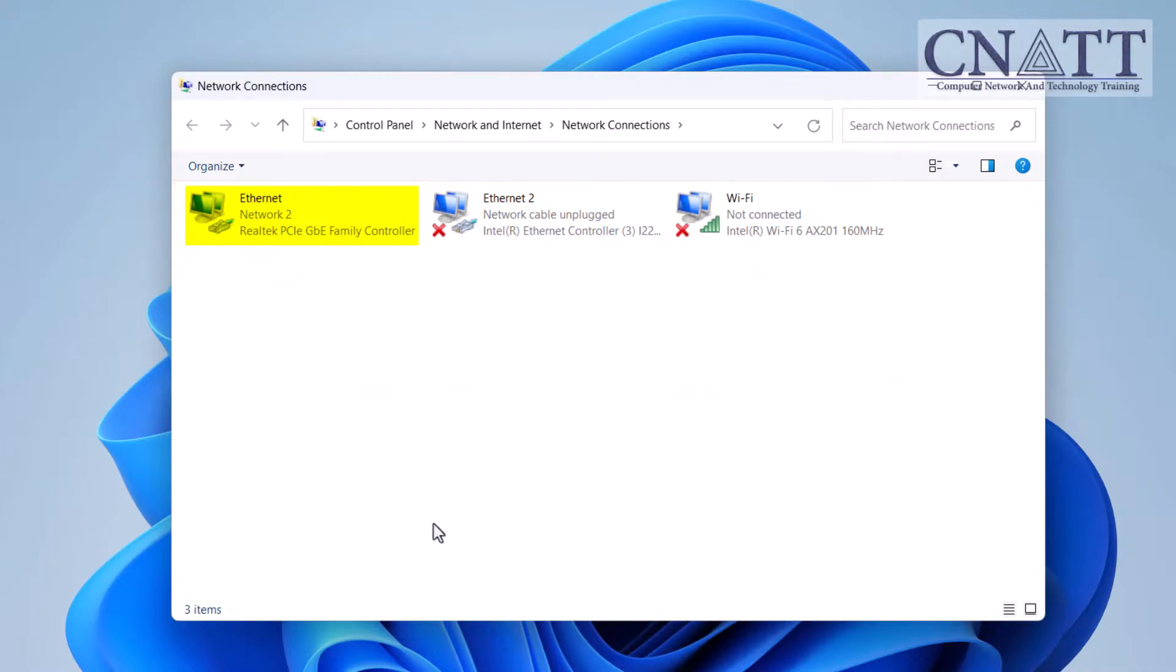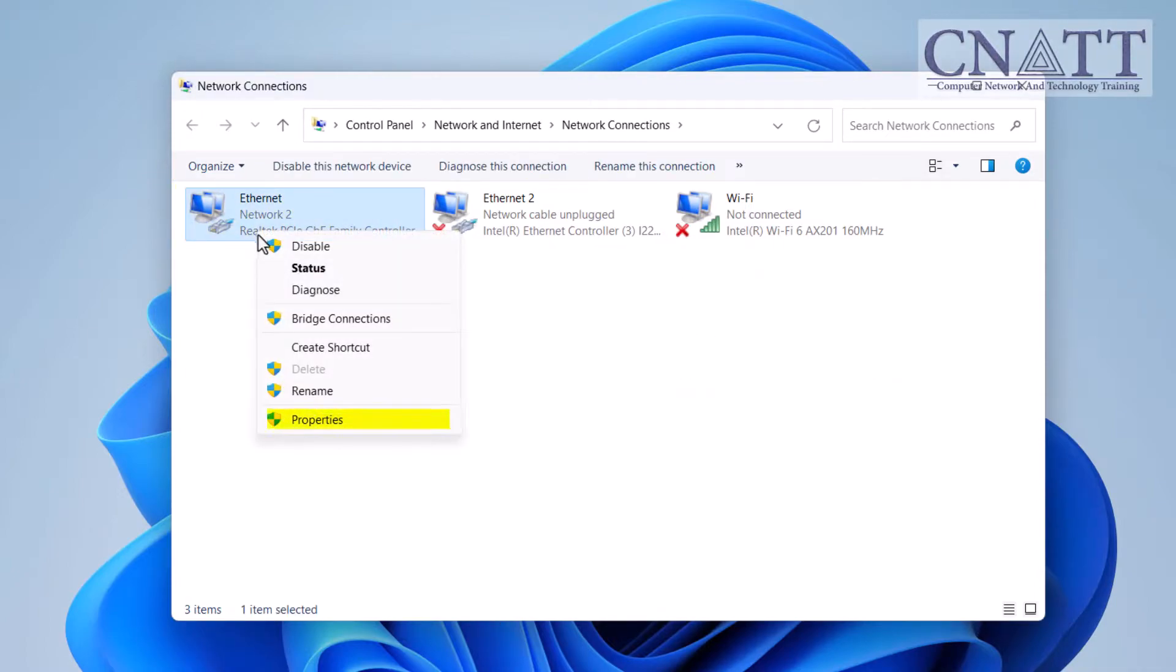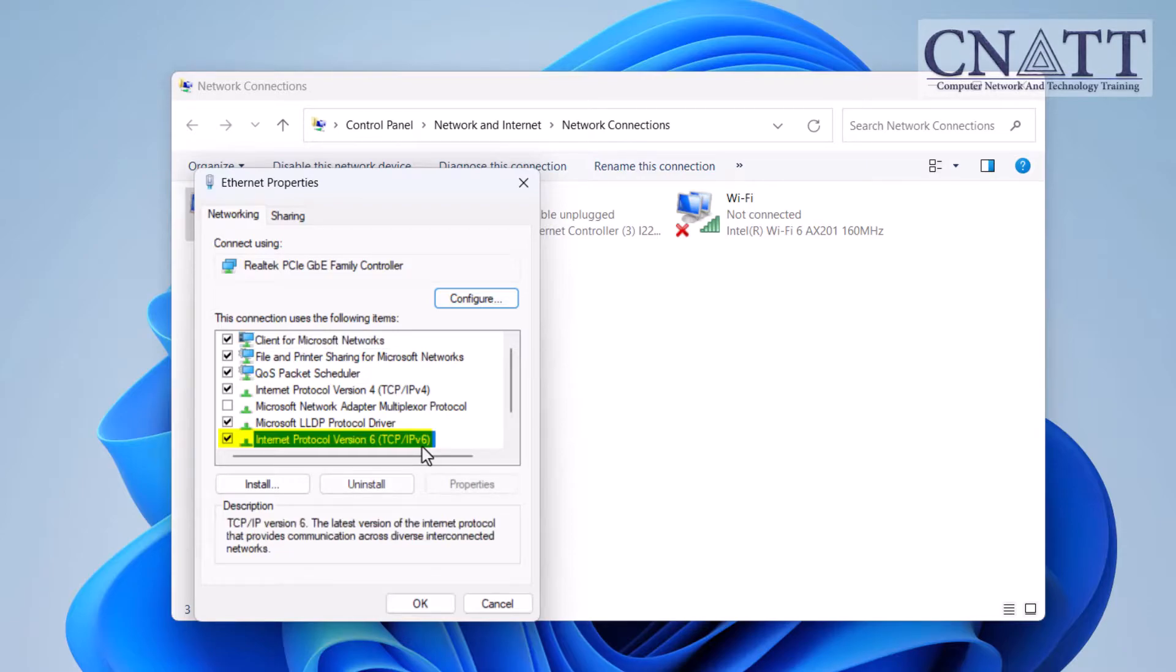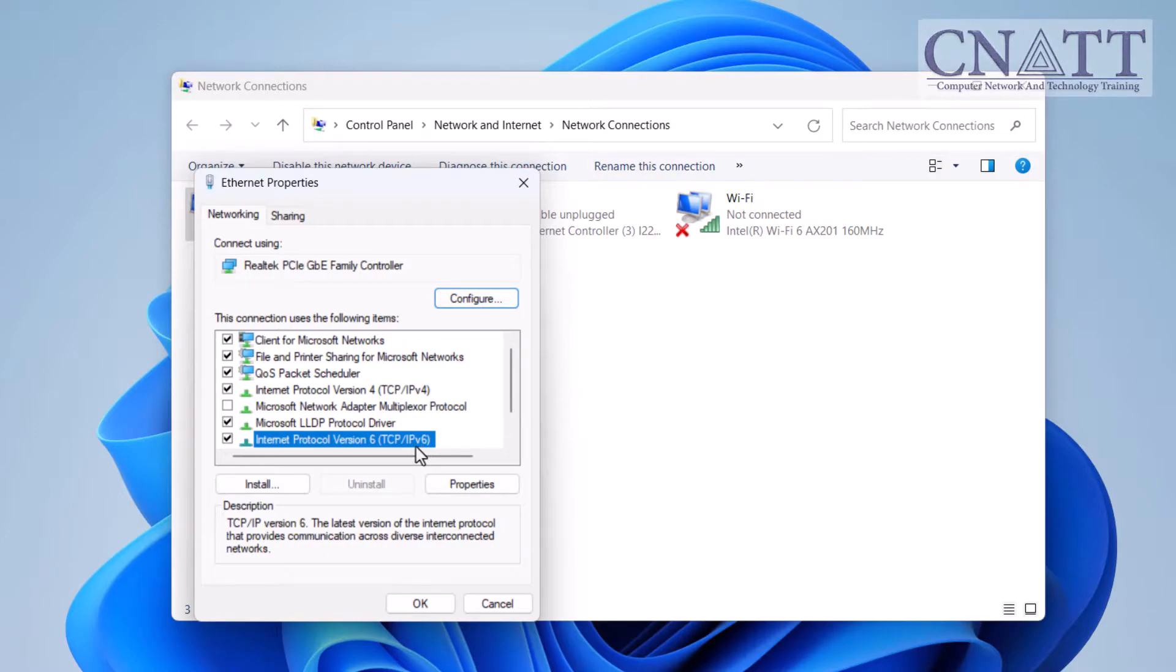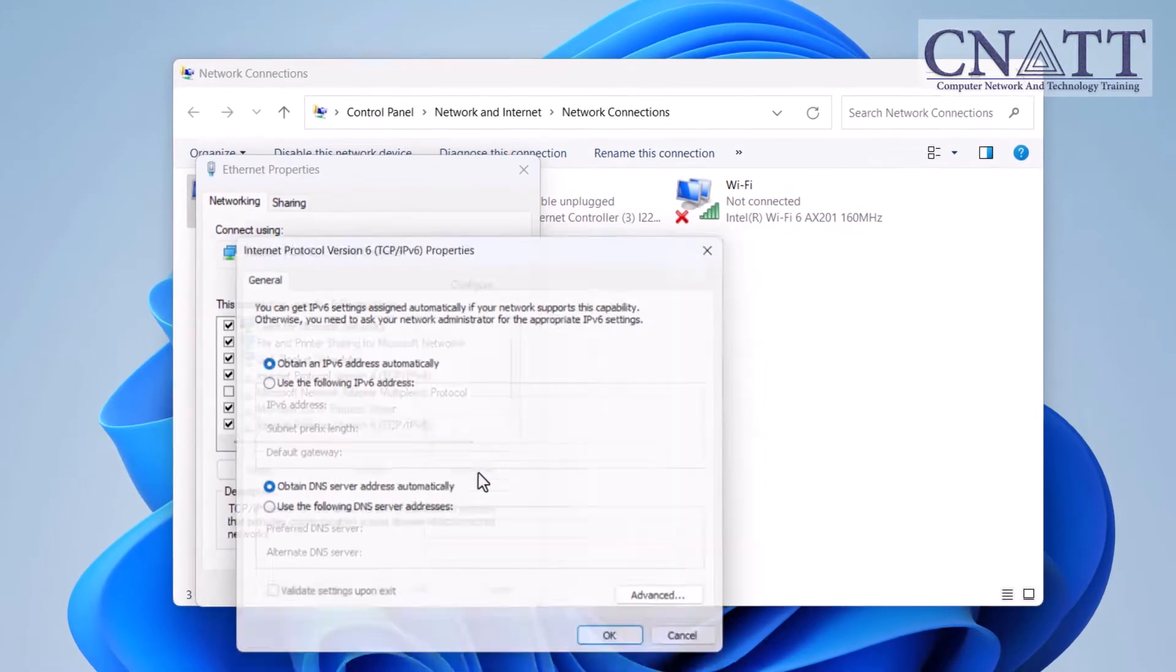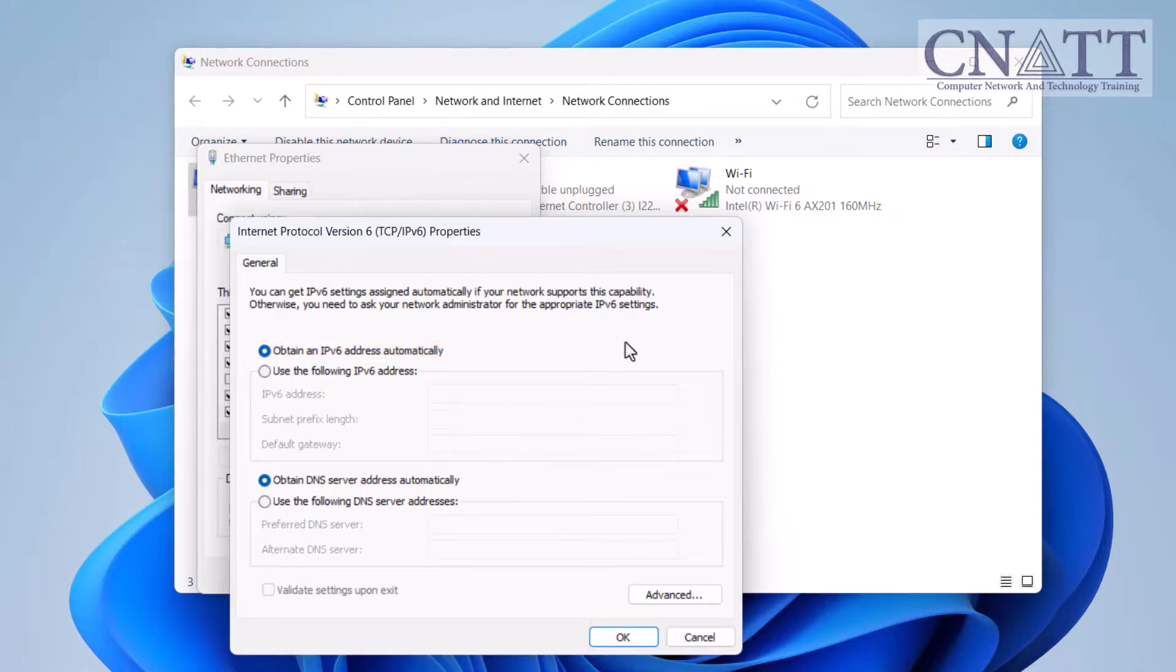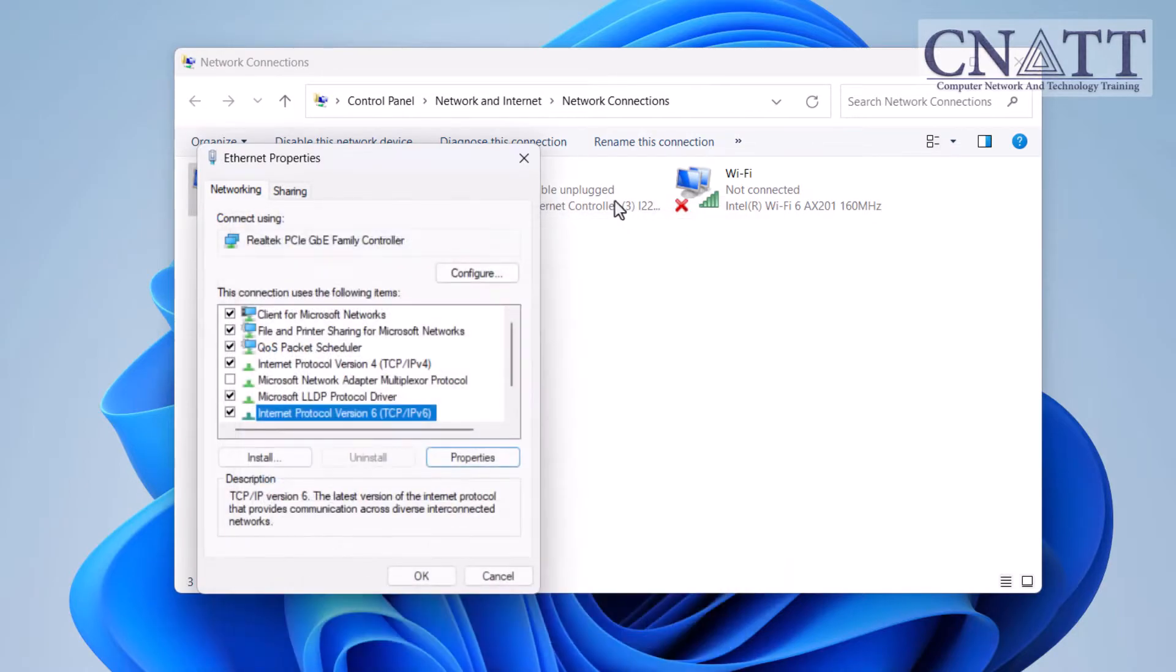Right-click on your active network connection and select Properties. Look for Internet Protocol Version 6, TCP IPv6 in the list. If it's there and enabled, your system probably supports IPv6. Click on Properties and make sure that the Obtain an IPv6 address automatically option is also checked. Close these dialogs.